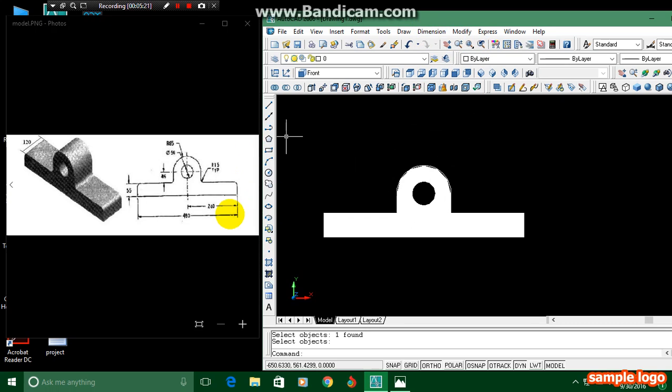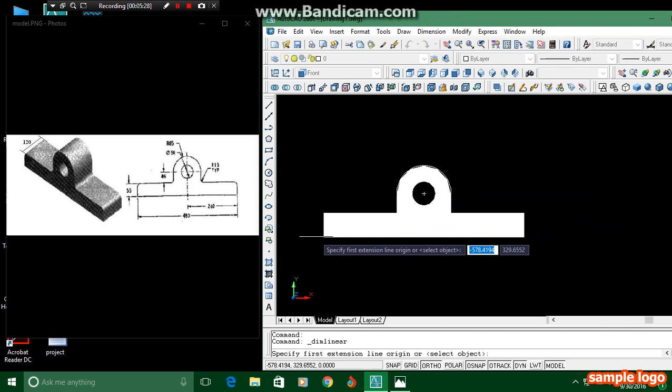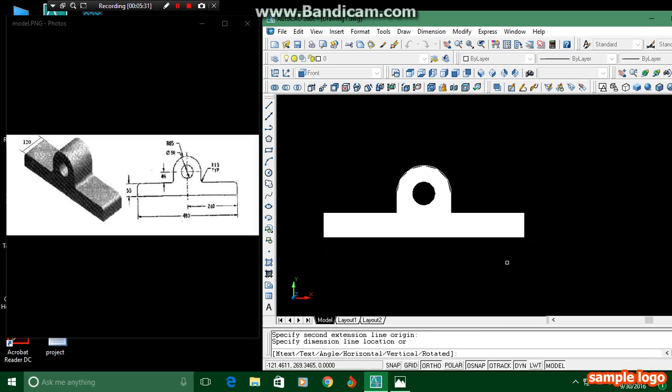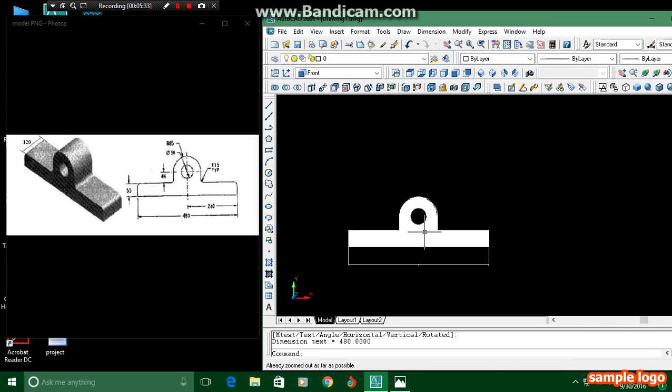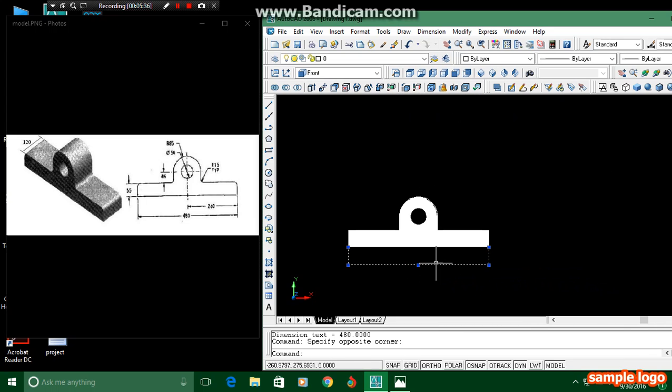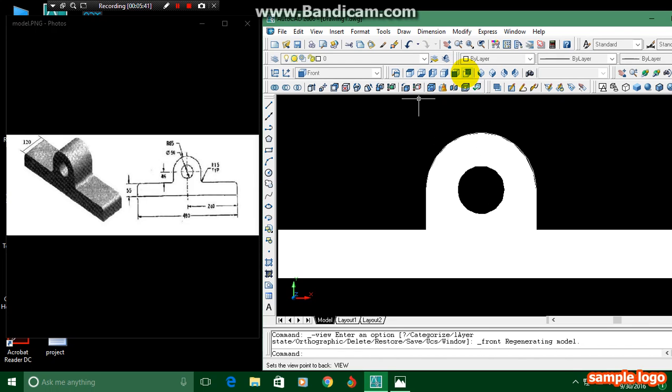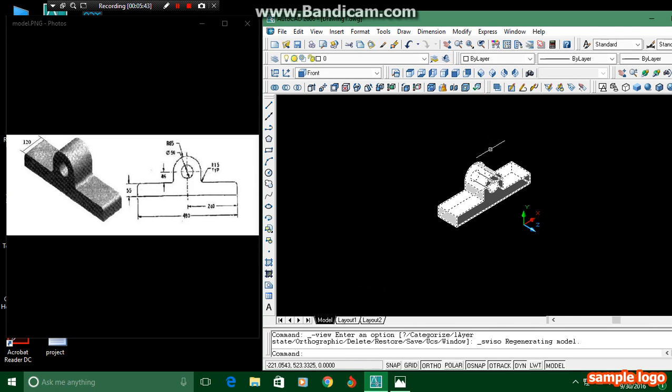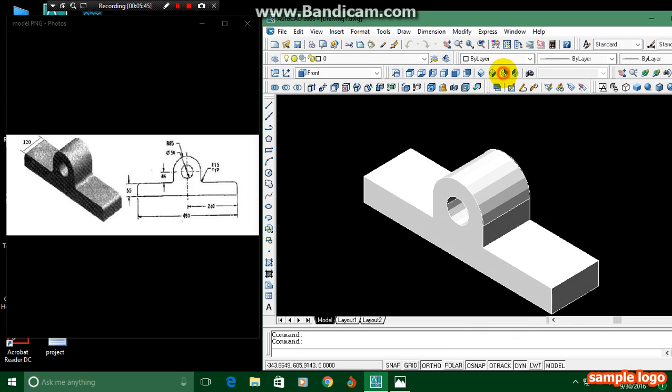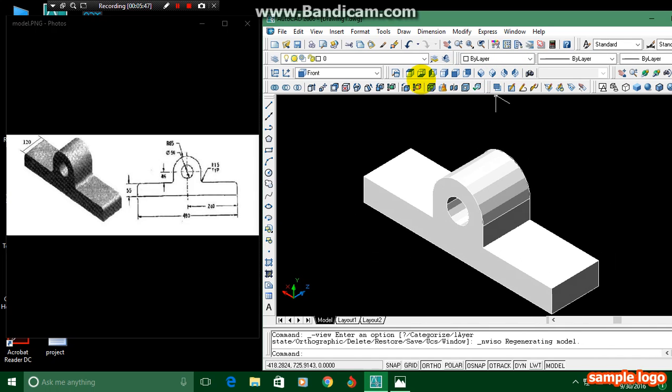The same figure has appeared over here. Then you can draw dimensions from here if you want. If you want to draw the dimension, you can. Then leave it. This is the view you can see here. The product has been completed. Thanks for watching.